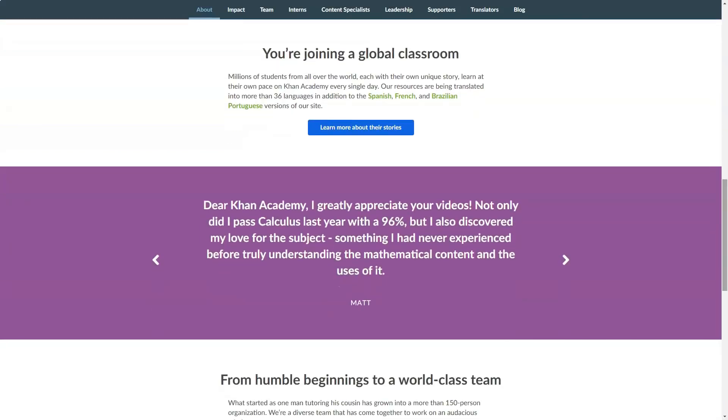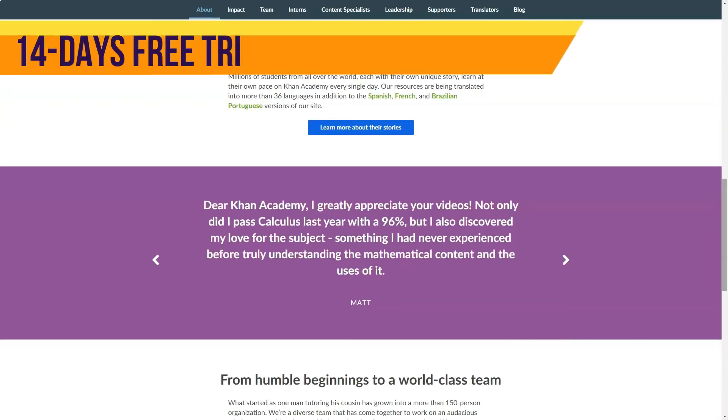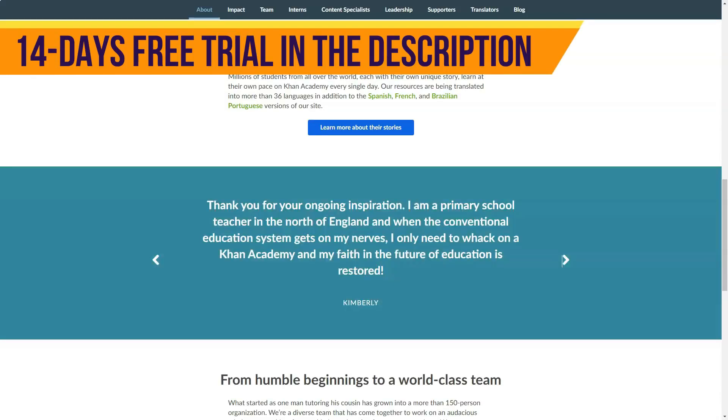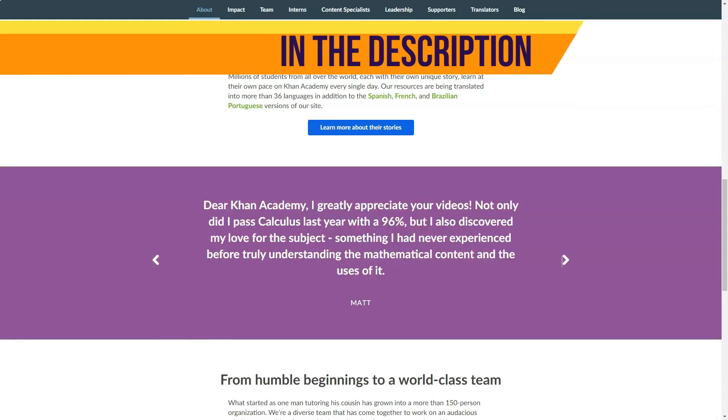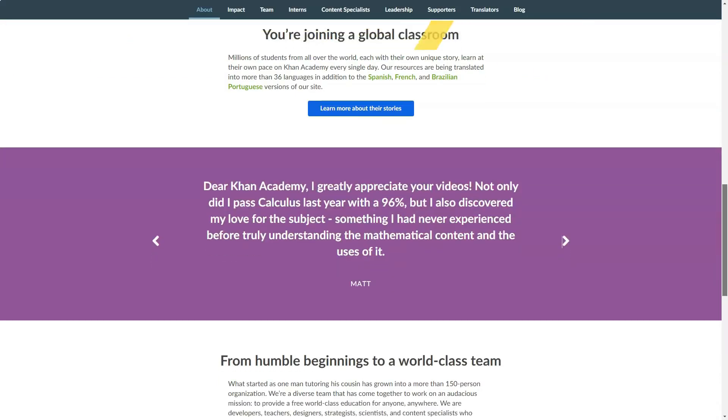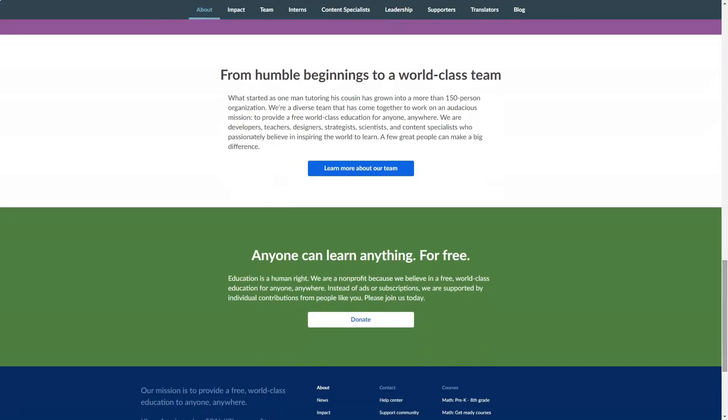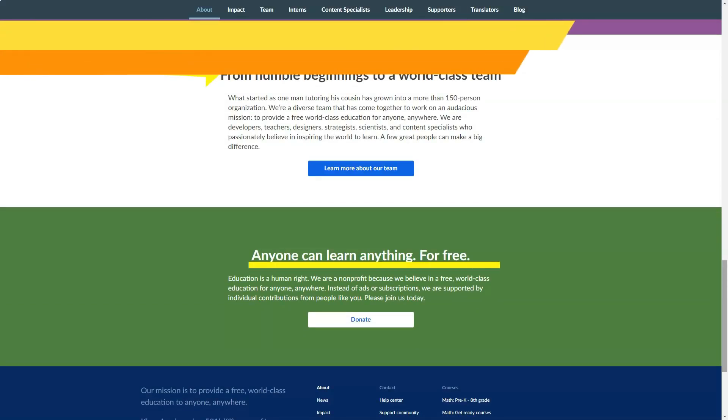As mentioned, Khan Academy and the organization that runs it is a 501c3 nonprofit. Its mission is to provide a free, world-class education for anyone, anywhere. Therefore, Khan Academy is totally free.